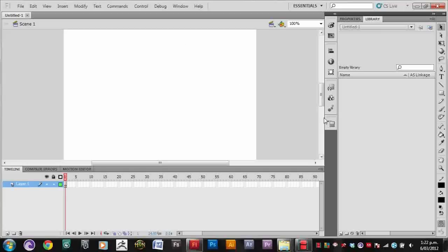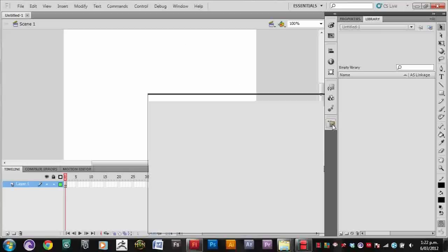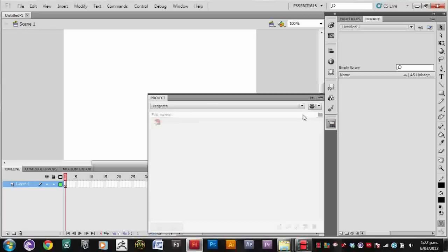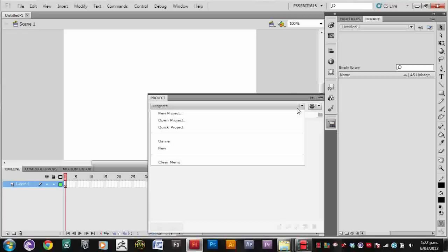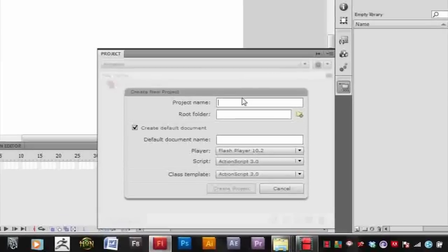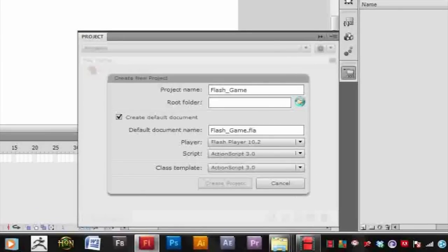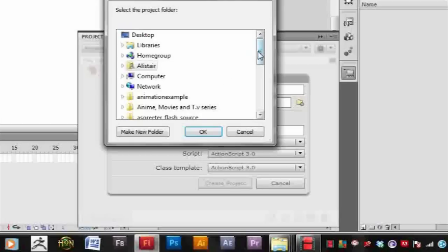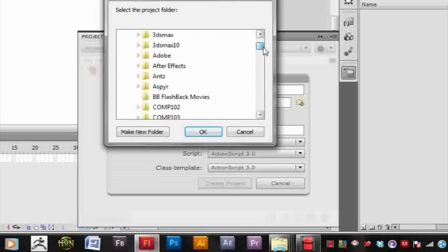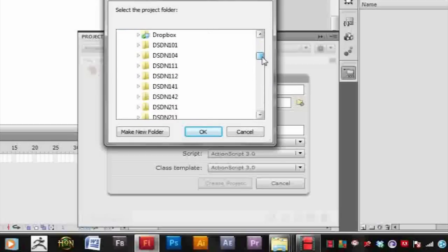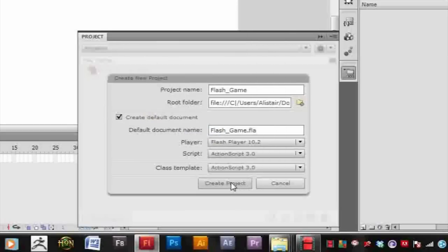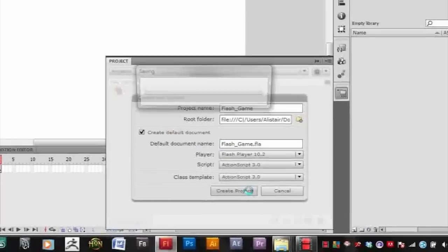Let's make a new project and call it whatever you want. I'm just going to call it Flash Game and then find an empty folder to store it. I'm just going to put it in Documents and under Flash Stuff. So this will just make it easy to find things in the future.